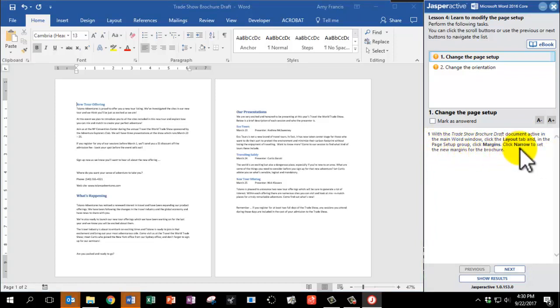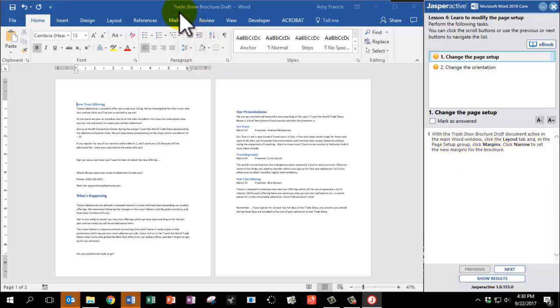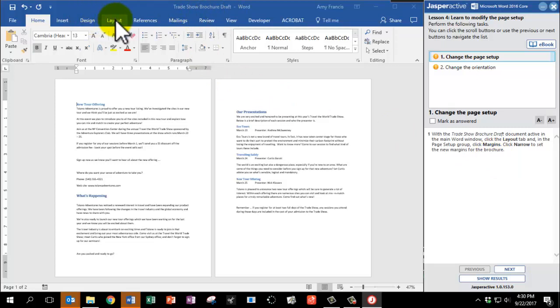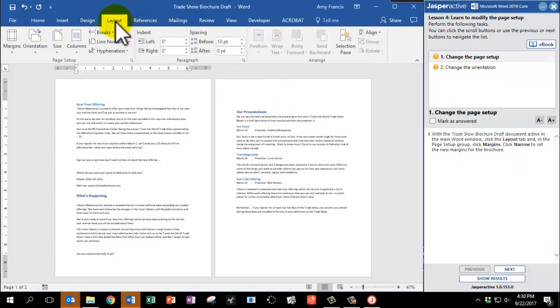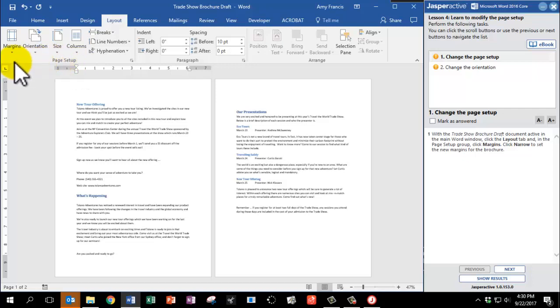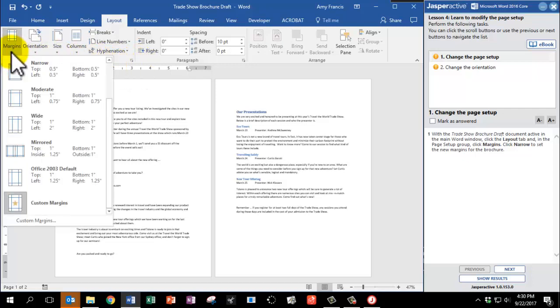Click Narrow to set the new margins for the brochure. So make sure I have the Trade Show Brochure Draft open. I'm going to click on the Layout tab. And in the Page Setup group, that's this group of tools here, click Margins and click Narrow.